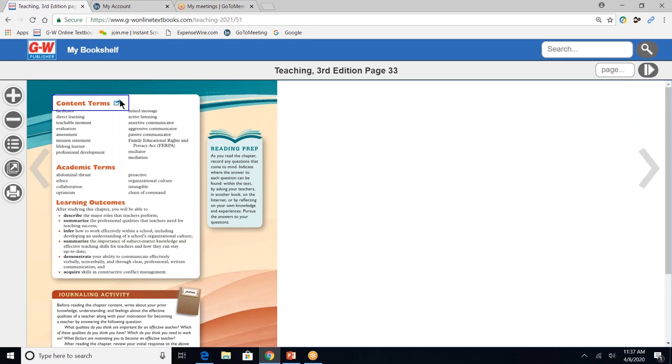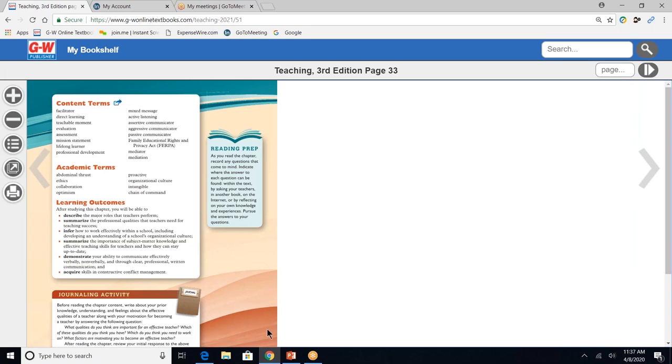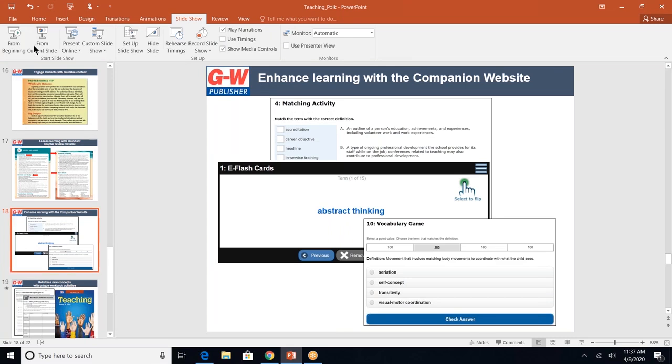So I do want to point out this activity icon. And by clicking on this, it would go directly to our companion website. So next, let's discuss the companion website.